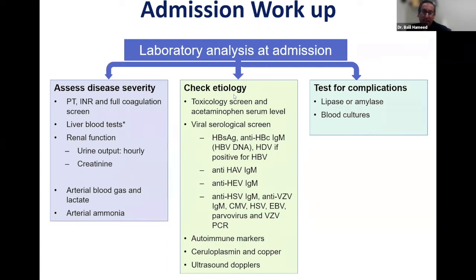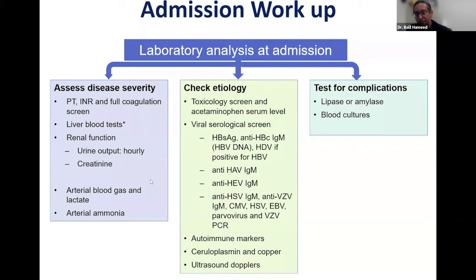For etiology workup, depending on available labs, we do a toxicology screen and acetaminophen serum level in any patient presenting. We do viral screens: hepatitis B, hepatitis A, hepatitis E. Depending on the cause, we can also check herpes (HSV), VZV, CMV, EBV, and parvovirus. We check herpes PCR especially in young women.